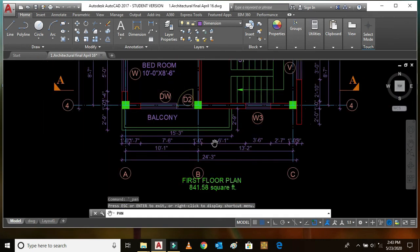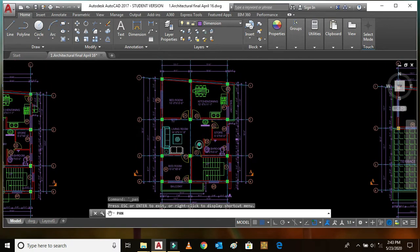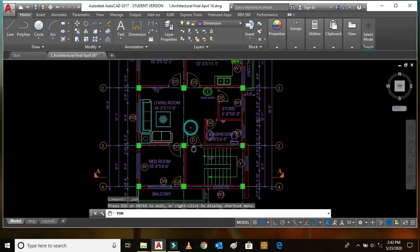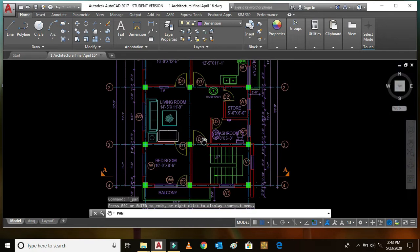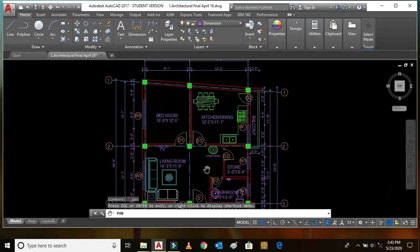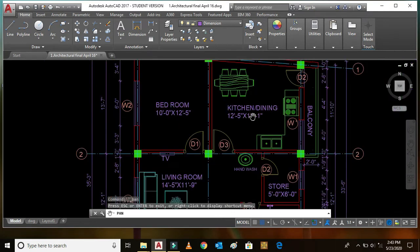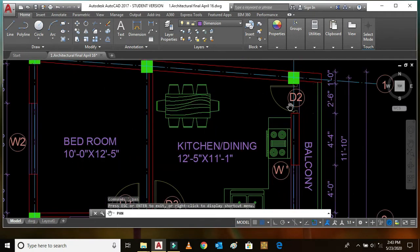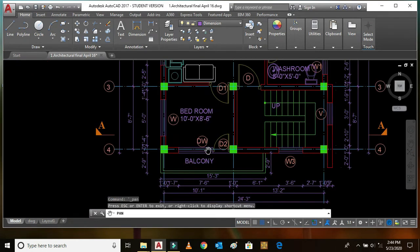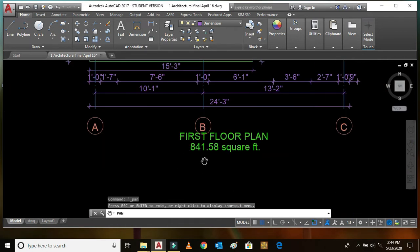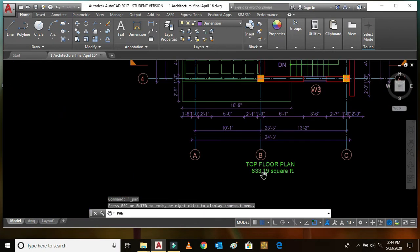In the first floor plan we can see the staircase and the main door of this flat. Here also there is a washroom, a storeroom, a bedroom, and the living room. There is another bedroom of size 10 feet by 12 feet 5 inches, a kitchen and dining room, and in this portion there is a balcony with door D2. There is also a balcony for that bedroom. The plinth area is 841.58 square feet.